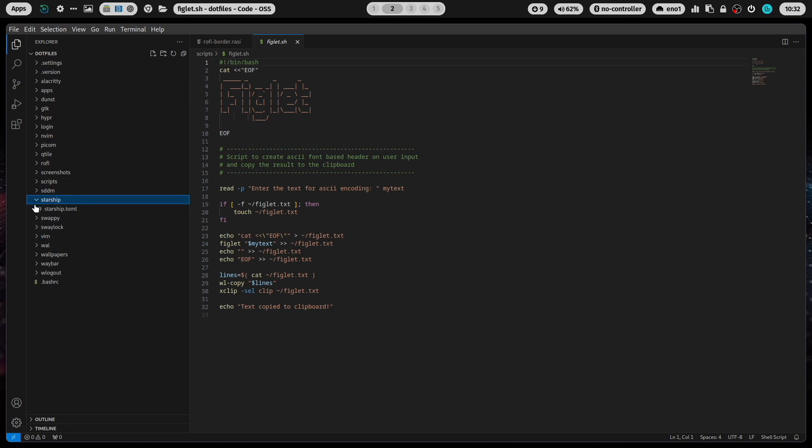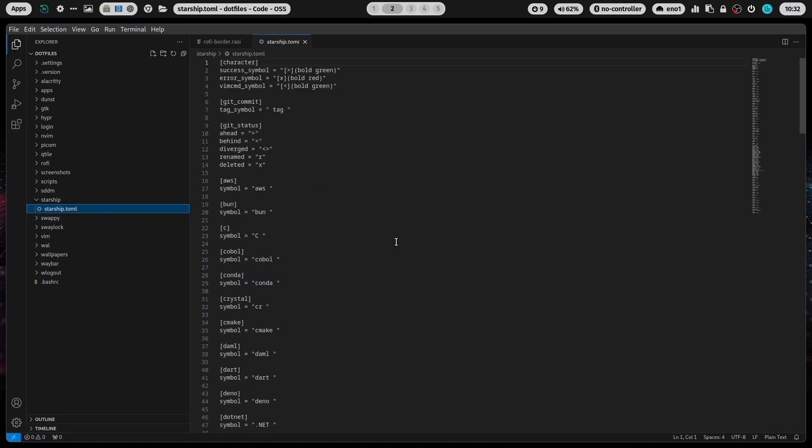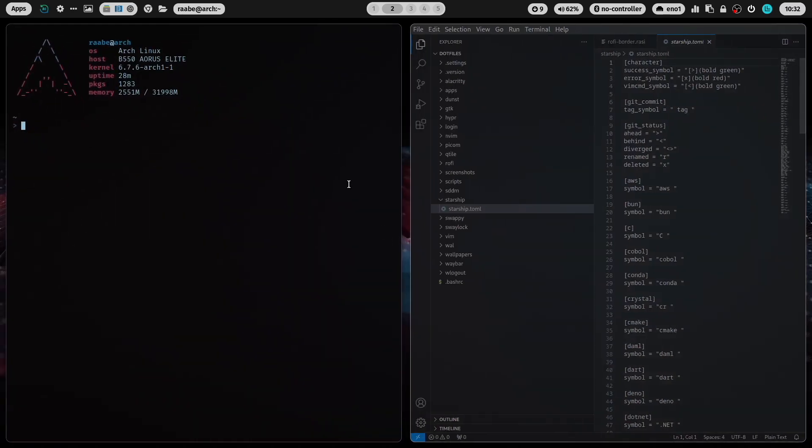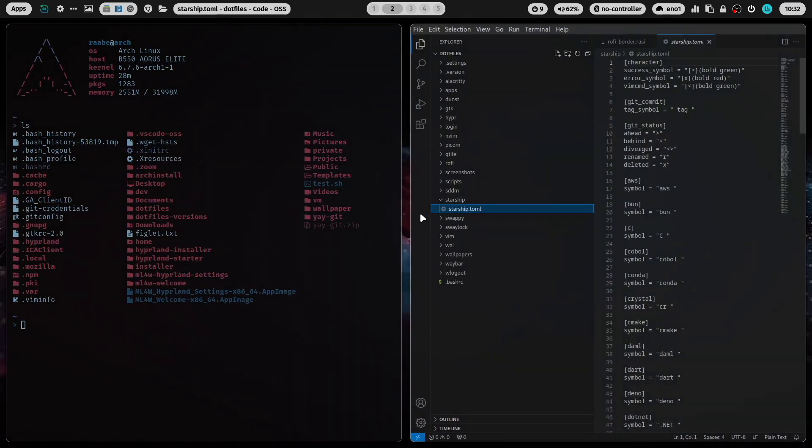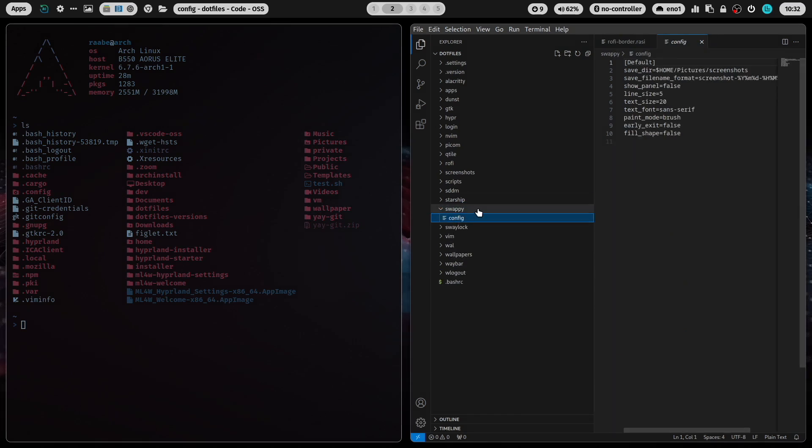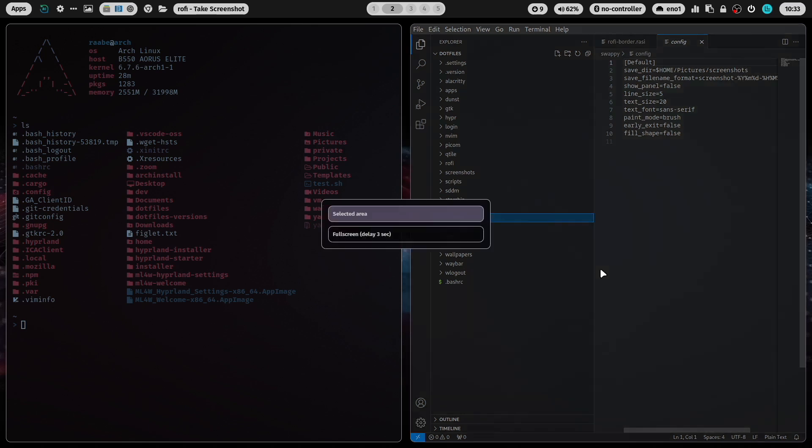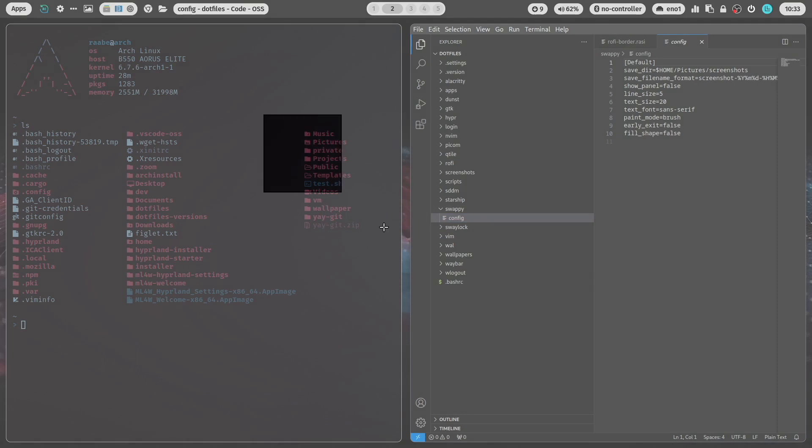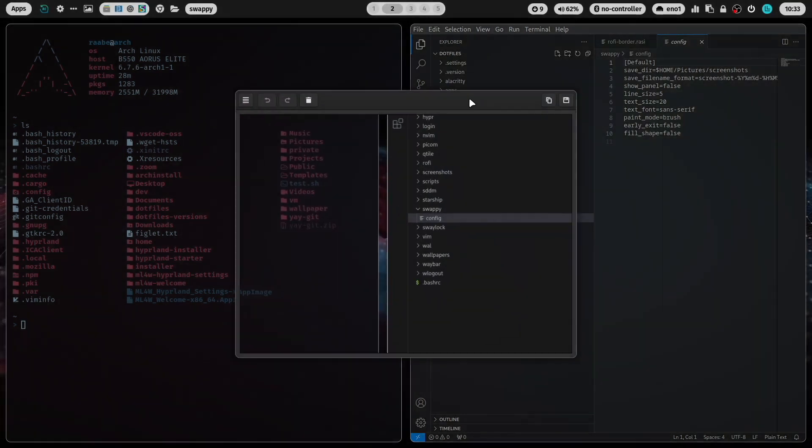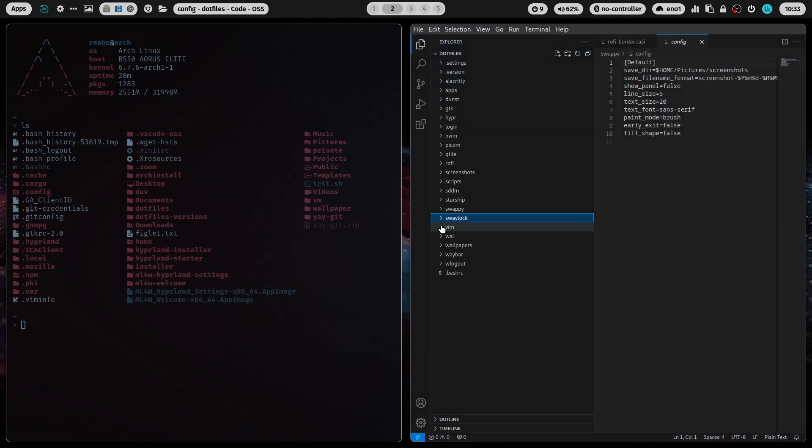This is the starship prompt. This is what I use here. This is Swappy to manage the screenshots. When I press super key print and I click on select area and select an area, this is then Swappy. And you can save the file or copy the image.